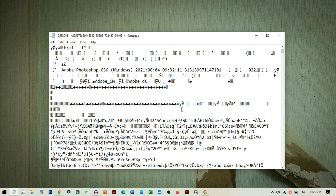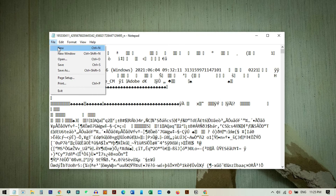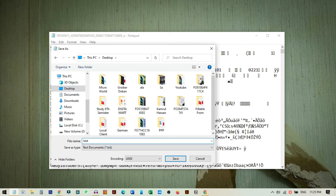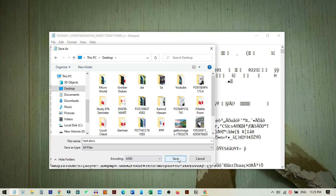Now you can see the image data loaded in Notepad. From here, click on File and then Save As. Choose the desktop as the save location and give it a name - I will name it 'test.docx'. This will make it a document file with the document logo. Set the save type by clicking the dropdown and selecting All Files.